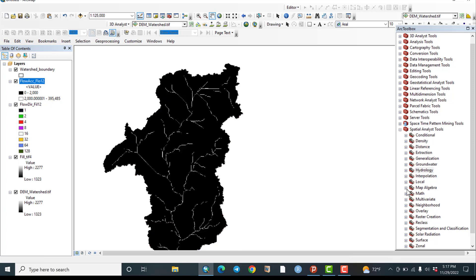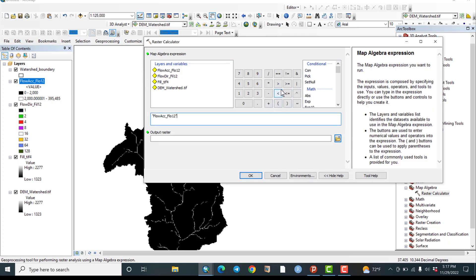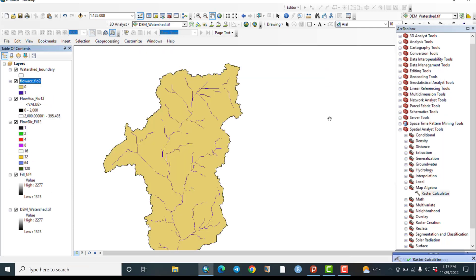To make a permanent classification, go to Spatial Analysis, then Raster Calculator. The target is the flow accumulation layer: flow accumulation greater than 2000. This threshold defines the streams. Set the output raster folder and hit OK.